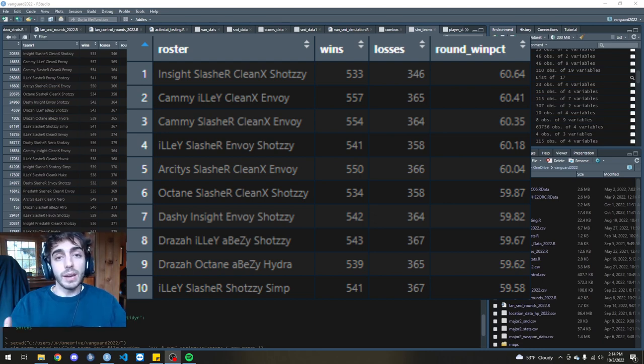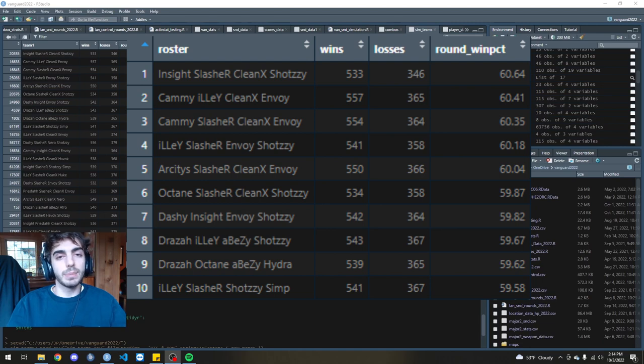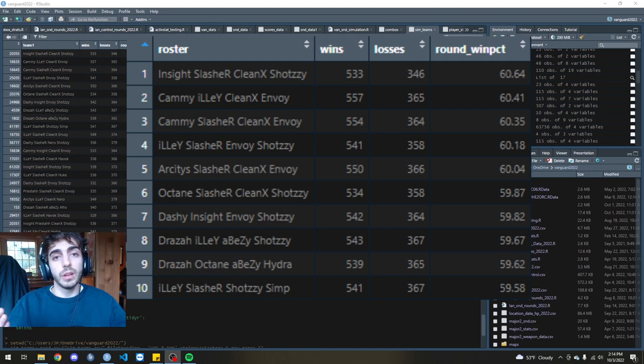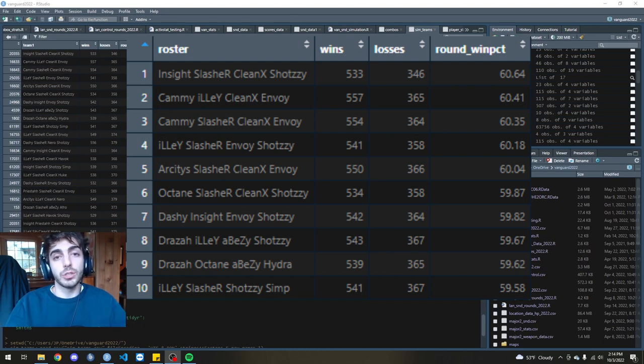So you see a lot of Slasher, a lot of Kleenex in the top 10. And this is because they really did well in terms of the kill-death ratio category and were really good in terms of first blood percentages and not getting traded out.